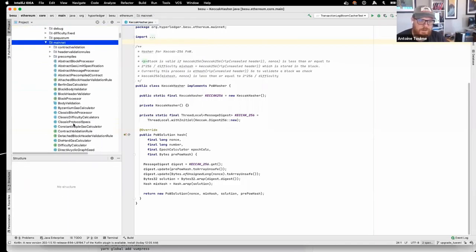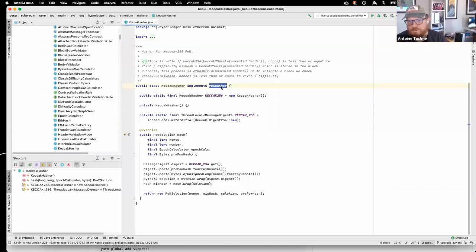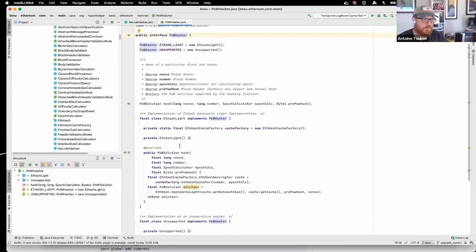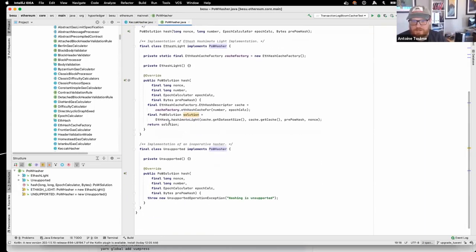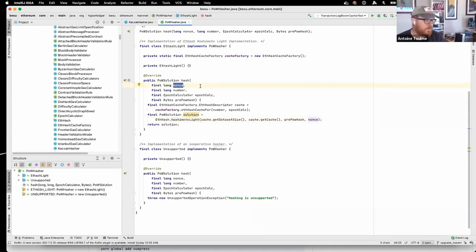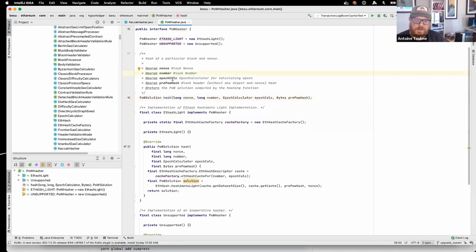If you go to the mining folder inside this package, you'll see there are different ways to do hashing for proof of work. There was one before called Ethash, and now we made it possible to switch to another one called Keccak mining. Before I go into Keccak, I should spend a moment talking about Ethash. Ethash is the algorithm that has been used by Ethereum since inception to guarantee hard proof of work with a whole lot of memory use.